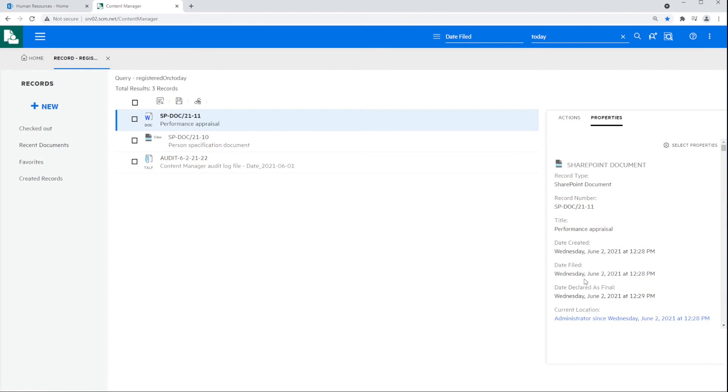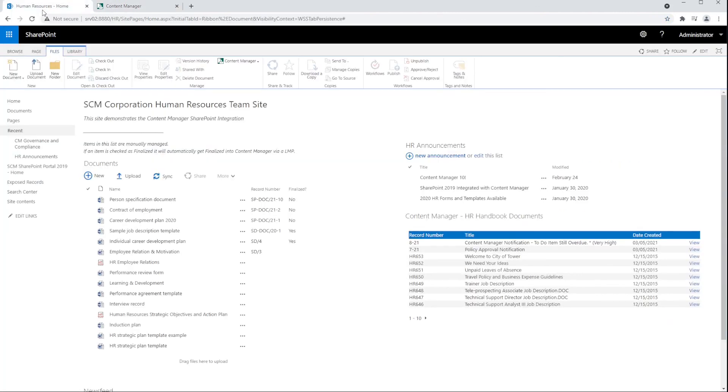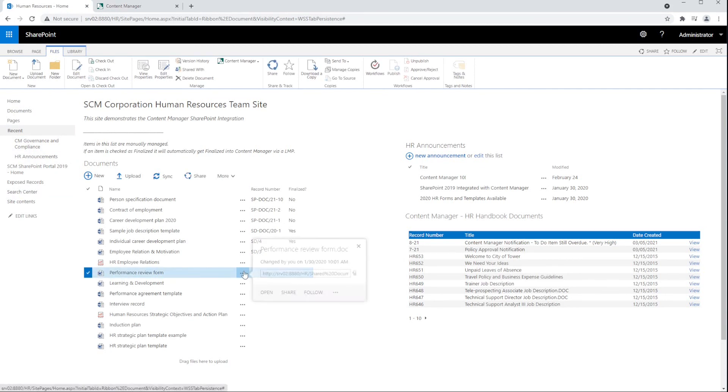The record also has a date declared as final because it was archived. The process to manage, finalize, relocate, or archive can be automated with rules called lifetime management policies. Rules can be triggered based on the item properties, time, and many other combinations of attributes.